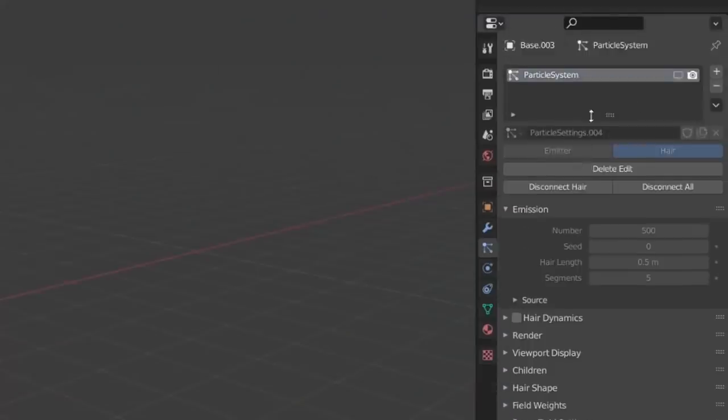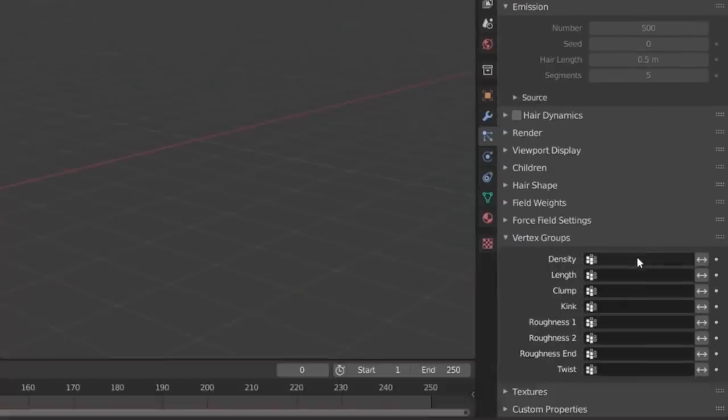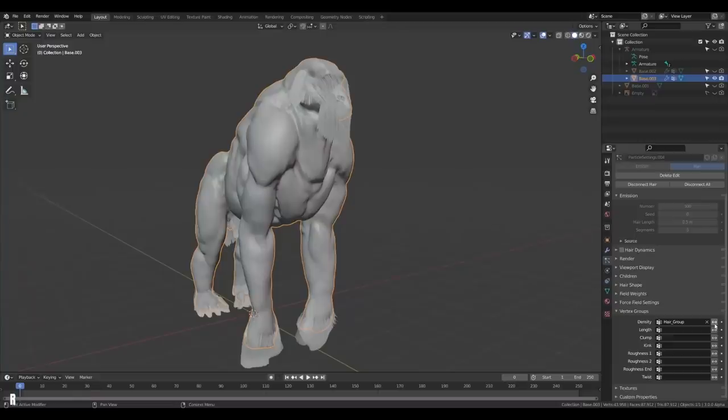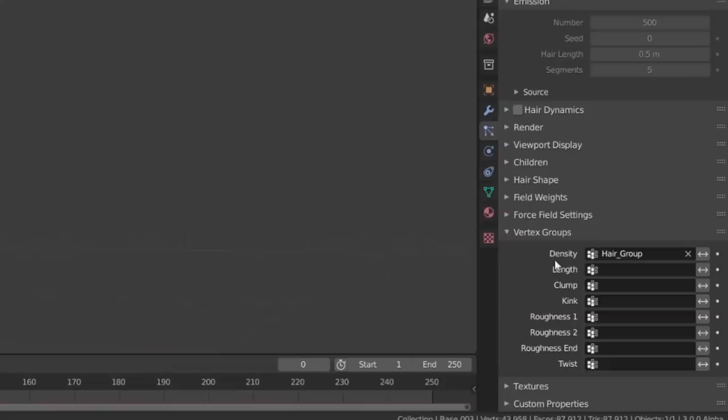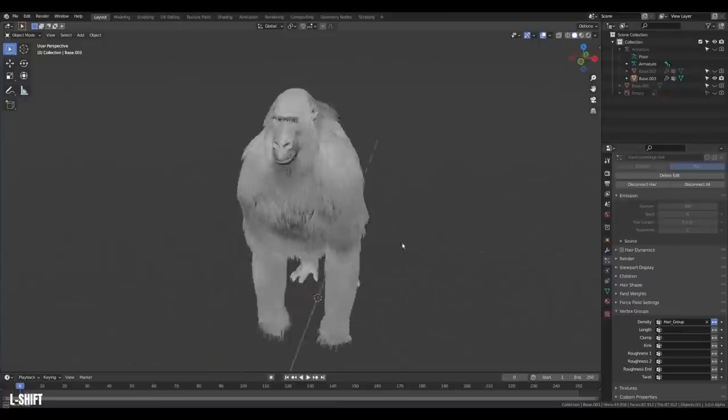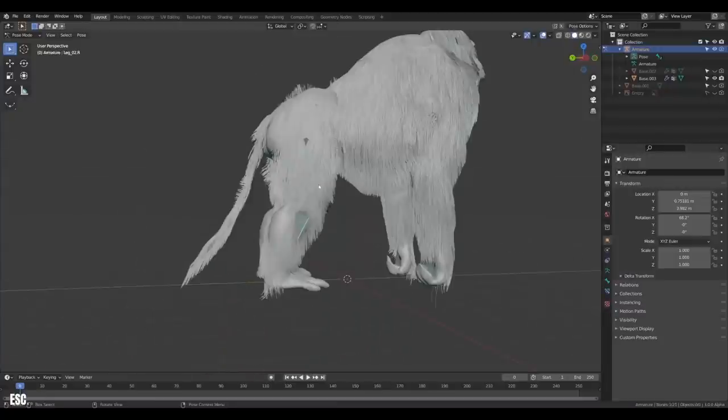Then you can head back to your hair system and unhide the hair. Go down to vertex groups and select your group under density. And that's the opposite of what we want. But you can just hit the little invert button next to the group and boom. Now we can continue grooming our ape.